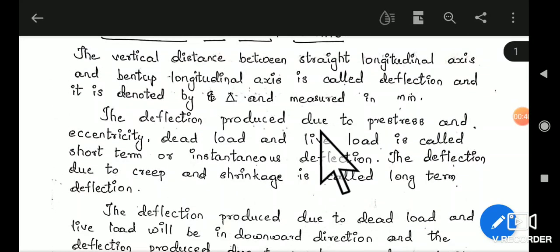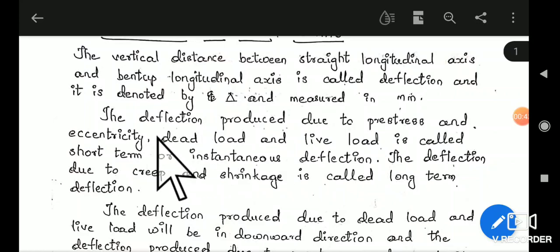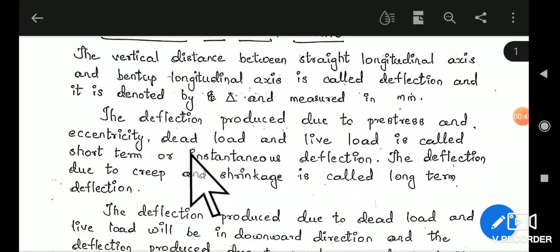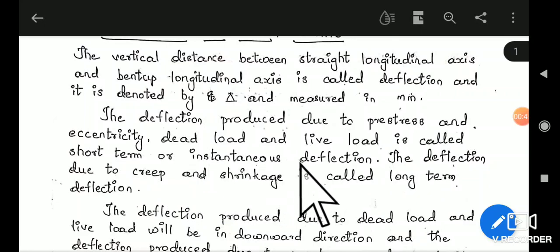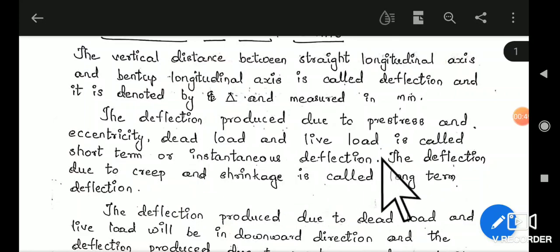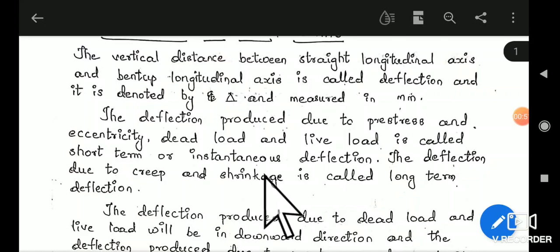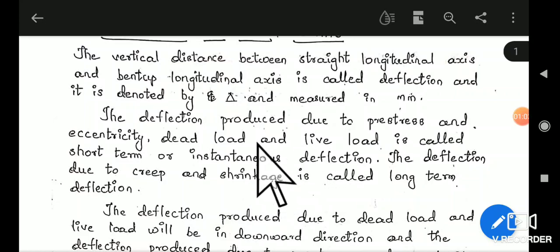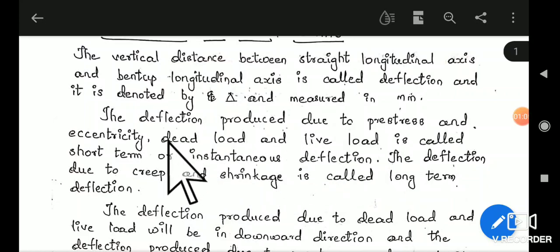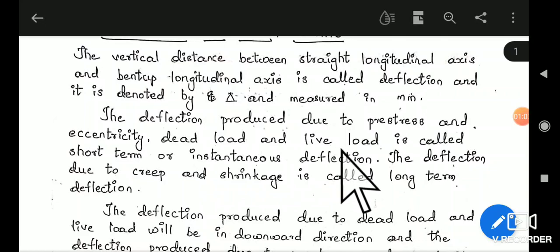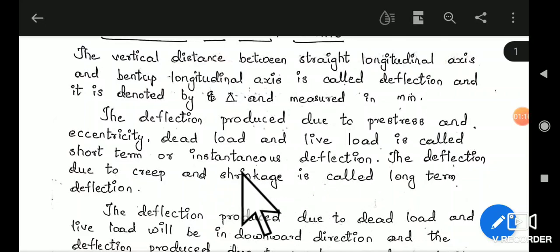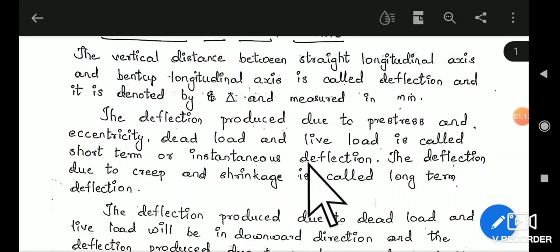The deflection produced due to pre-stressing and eccentricity, dead load and live load is called short-term or instantaneous deflection. The deflection produced due to creep and shrinkage is called long-term deflection. We have two categories: short-term deflection and long-term deflection. Short-term deflection is produced due to pre-stressing force and eccentricity, dead load and live load. Long-term deflection is due to creep and shrinkage of concrete.